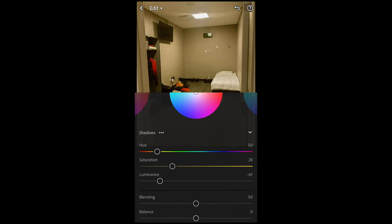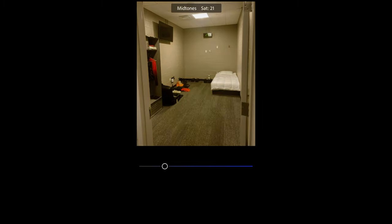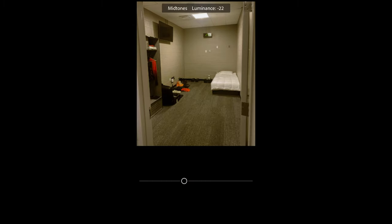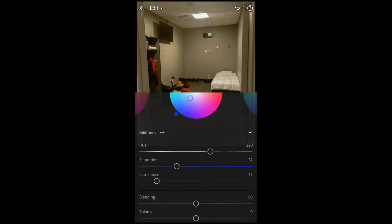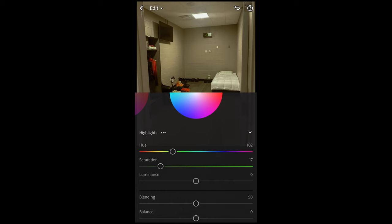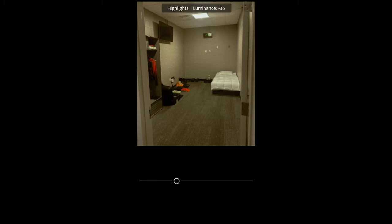Then we scroll over to the midtones — pull the hue up to 228, that blue area, and boost up the saturation to around 32. Then pull down the luminance to negative 67, negative 73. Scroll over to the highlights, pull the hue to around 102 — that green area again. Boost up the saturation to around 17 and pull down the luminance all the way to negative 55.